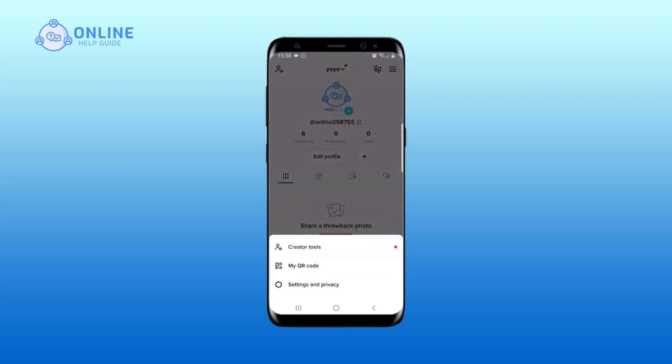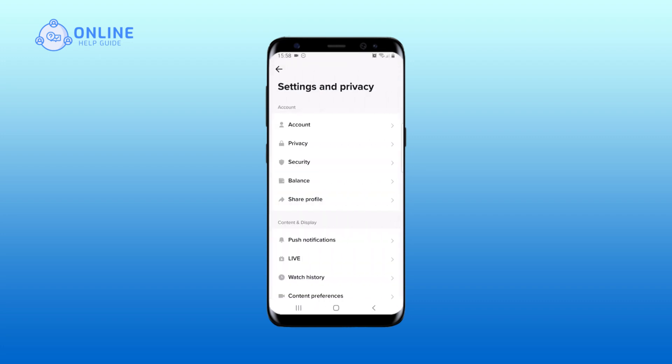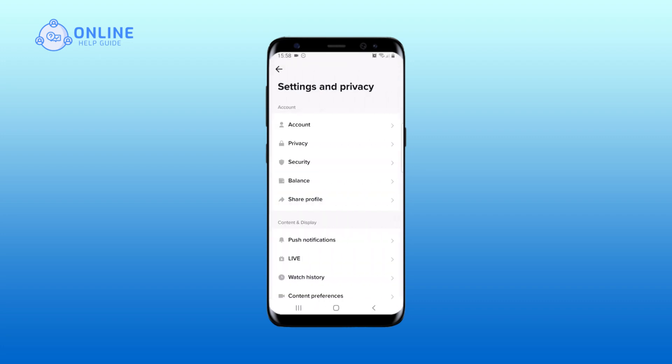Once you land on profile, tap on the three horizontal lines that is in the top right corner of your screen. A menu will pop up, tap on settings and privacy. On the settings and privacy page, tap on watch history.